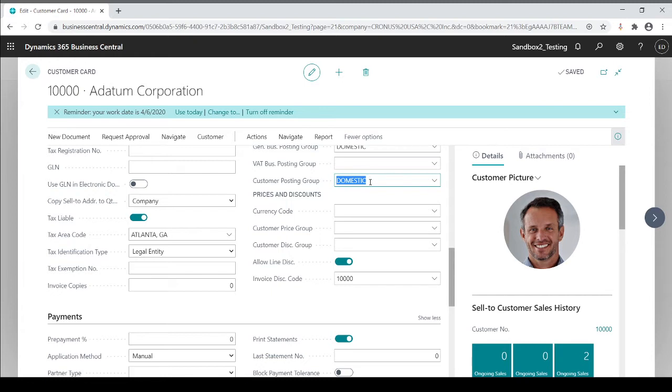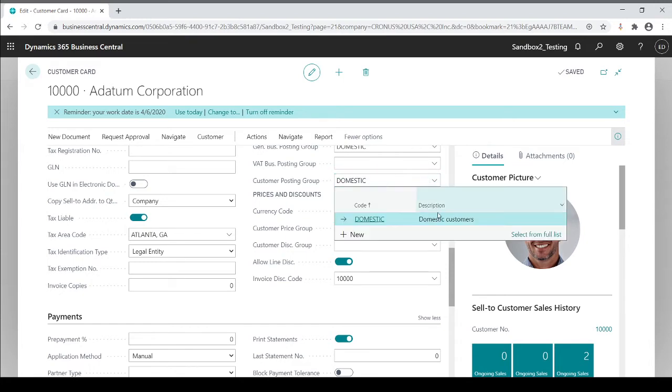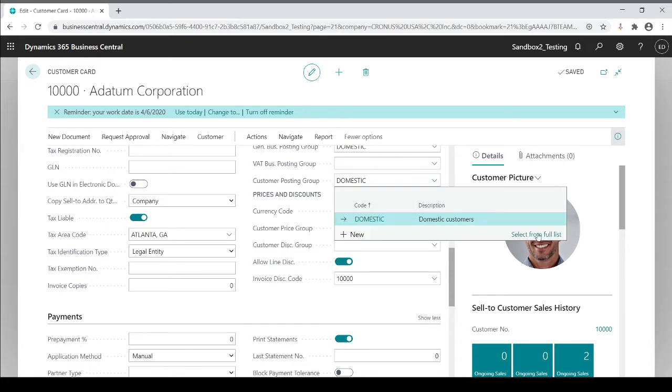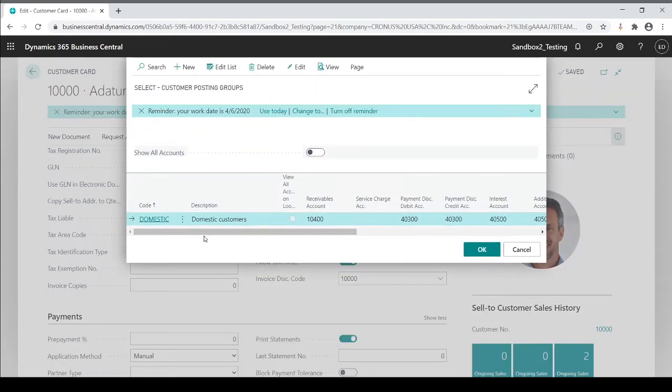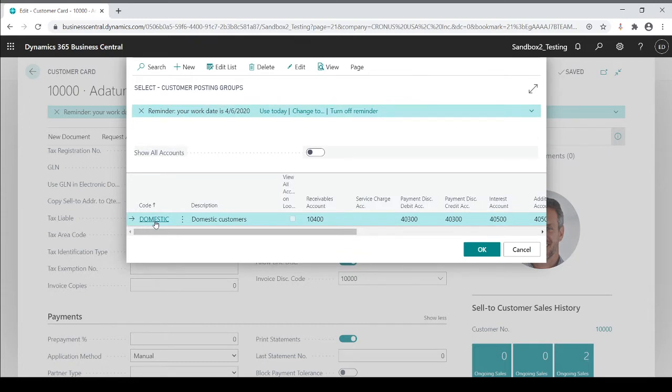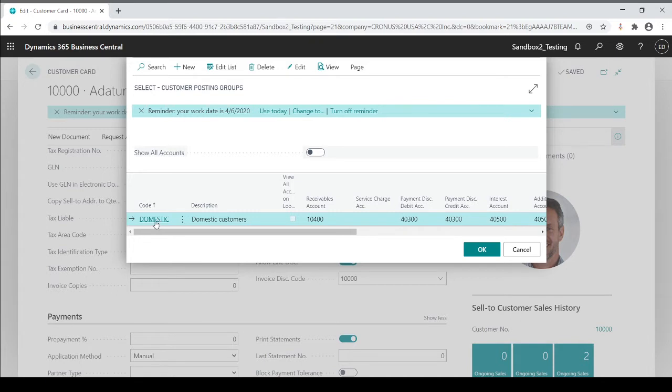If I drill down, you'll see that this code, in this example, I only have one code domestic. I could make as many codes as I want and link them all to the same GL account or to different GL accounts. In theory, I could have two or three different receivables accounts and I'm going to dictate it based on the code.